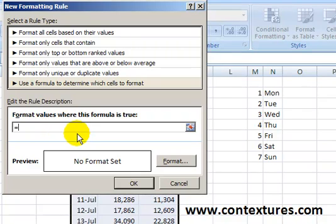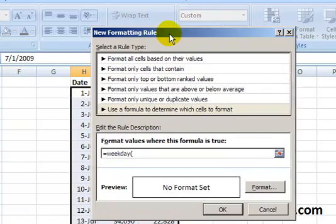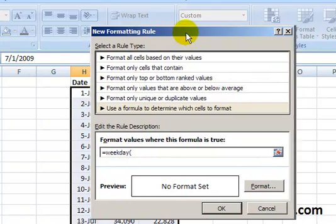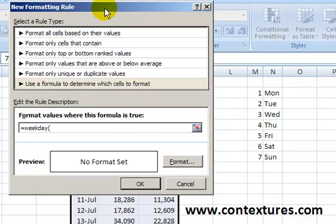We start with an equal sign, then we type WEEKDAY and an open bracket. Right now, cell H2 is the active cell in our worksheet. We can see in the background that it's the one where we started and it's highlighted.